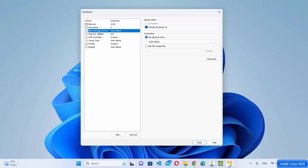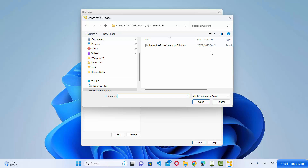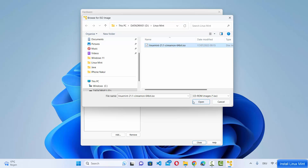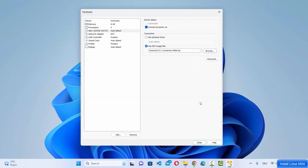Next, click on the New CD/DVD SATA option. Select "Use ISO file" and browse to your Linux Mint ISO file. Select the ISO file and click Open. You can see our Linux Mint ISO file is now set.